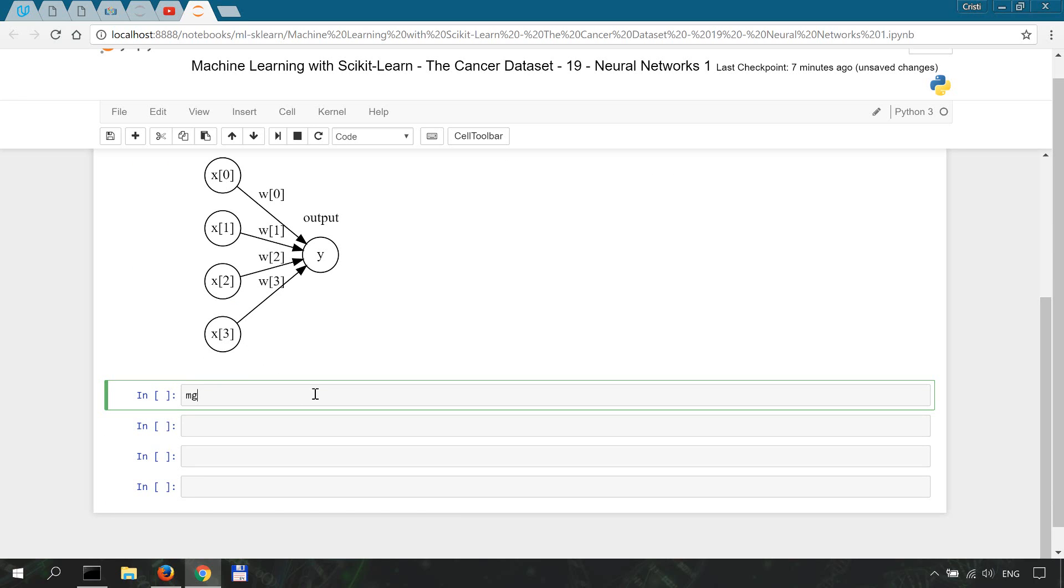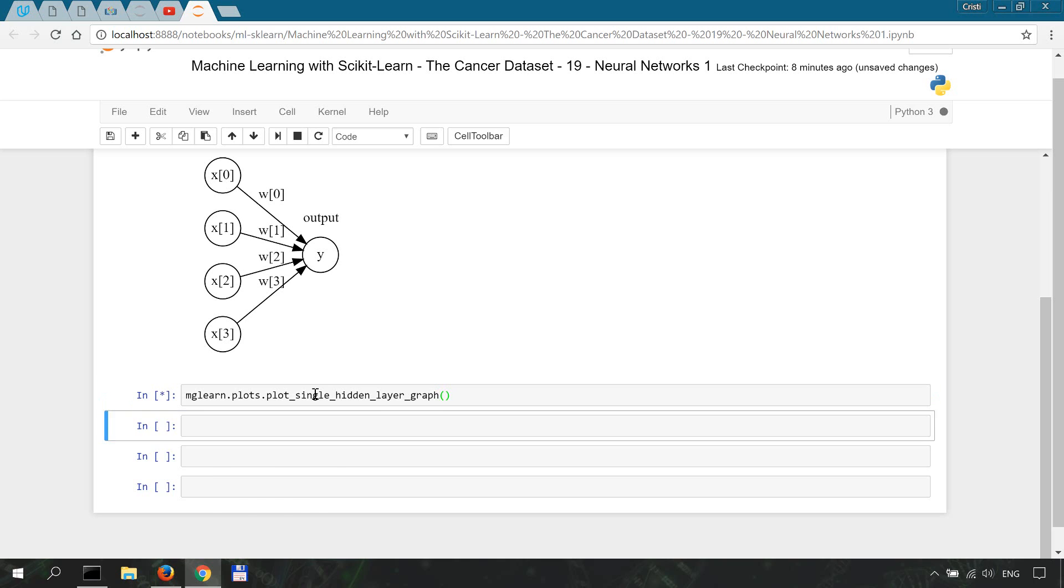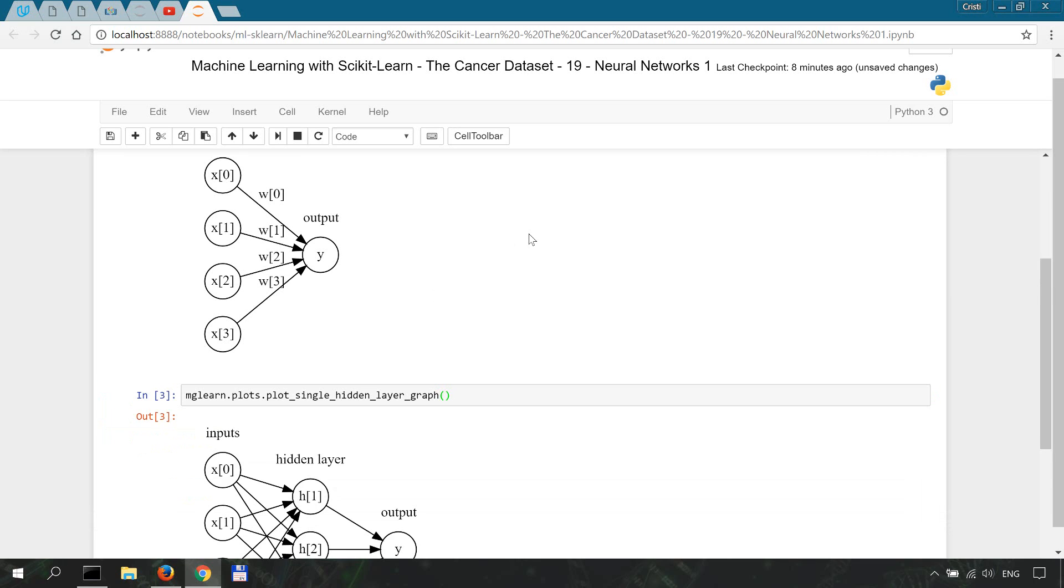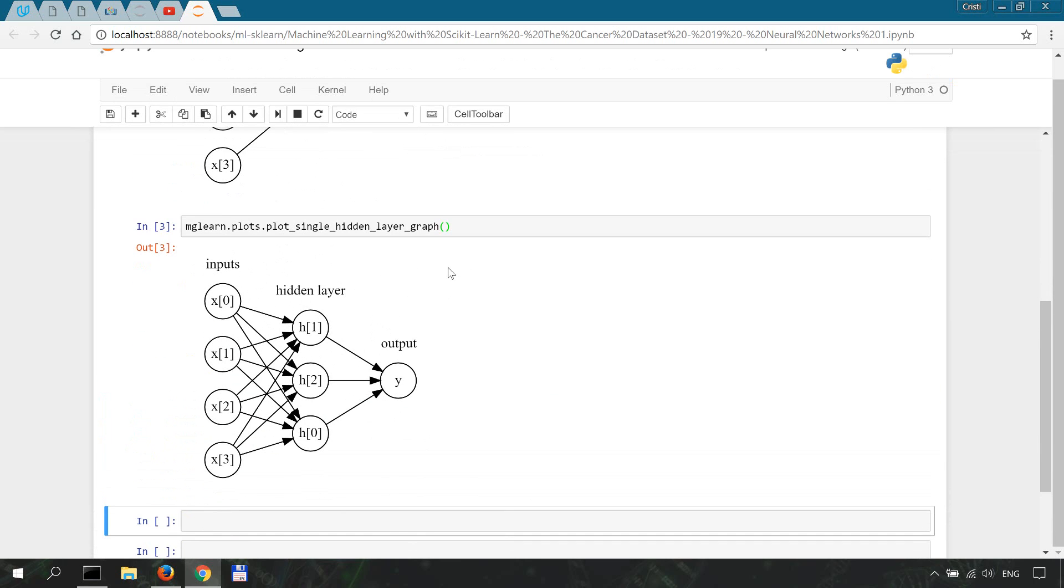Let's try and view a single hidden layer multi-layer perceptron. mglearn.plots.plot_single_hidden_layer_graph.